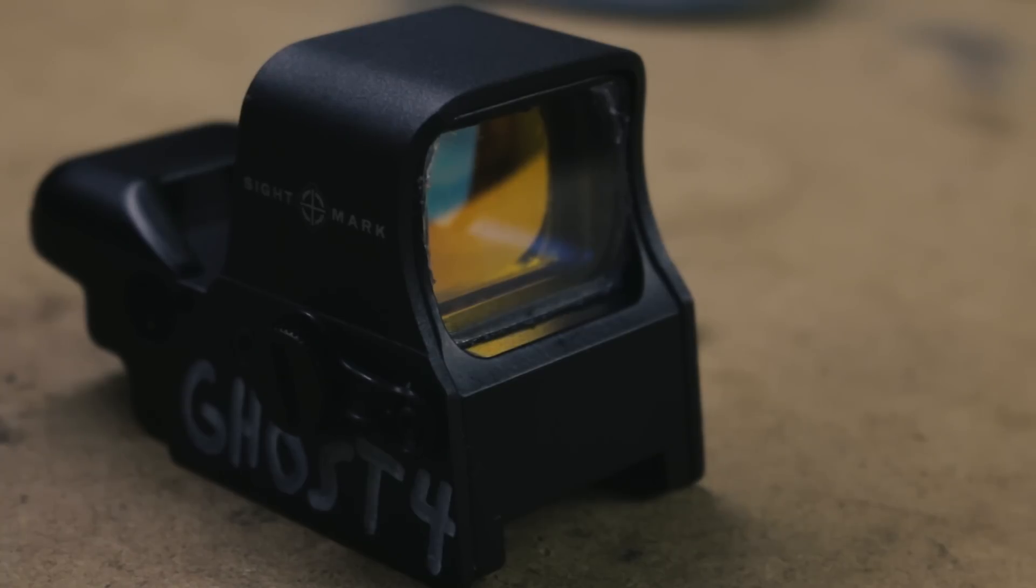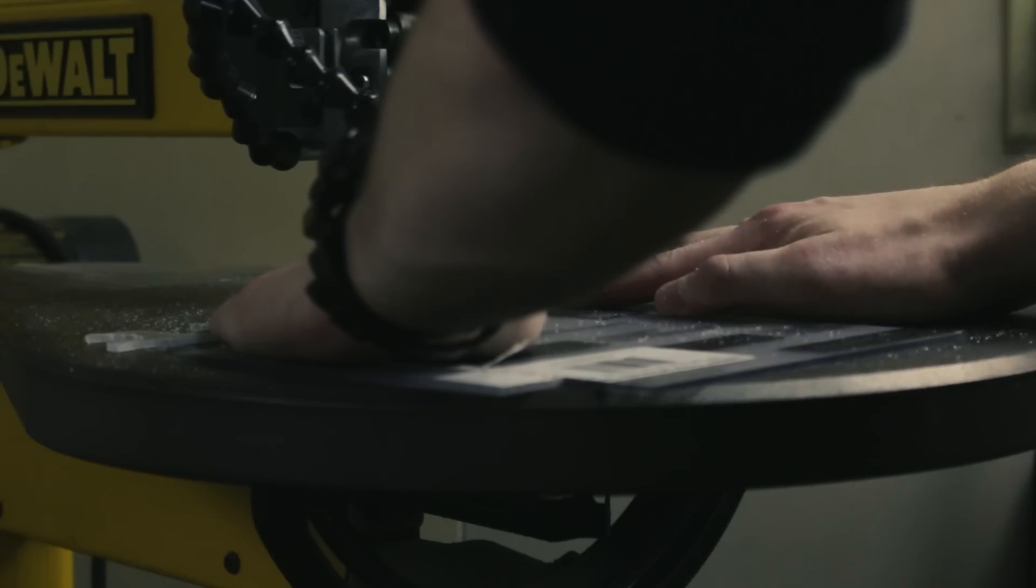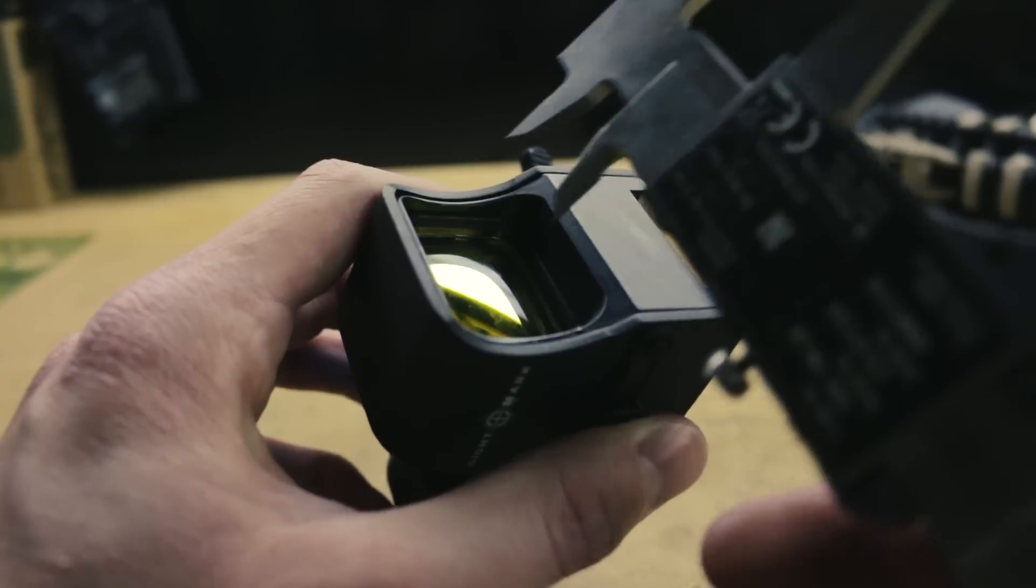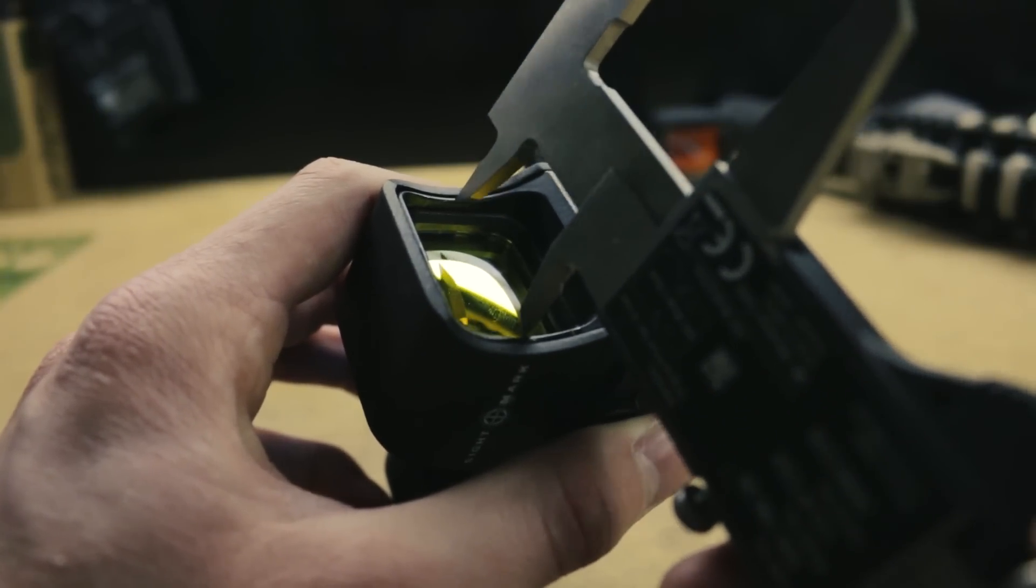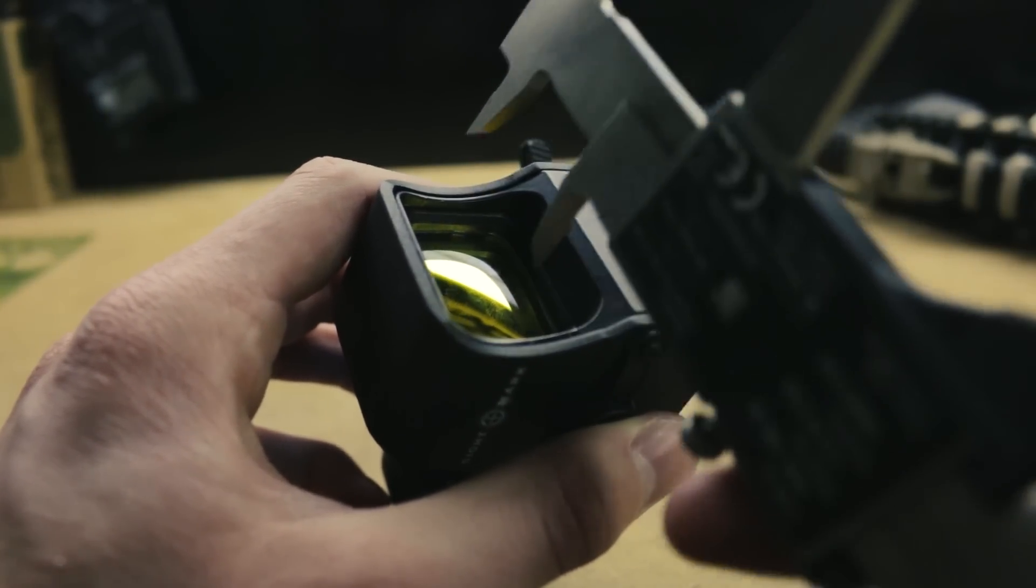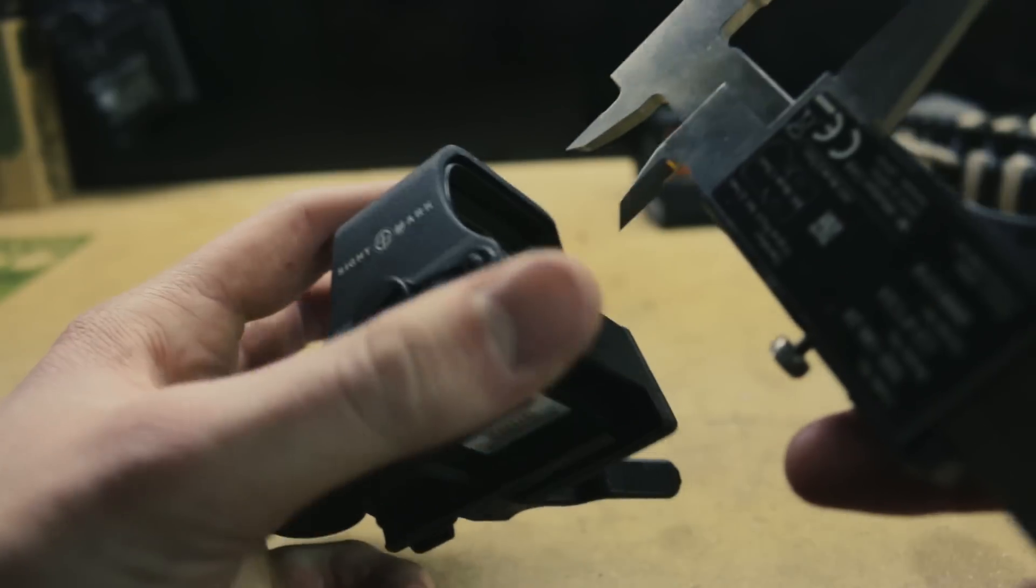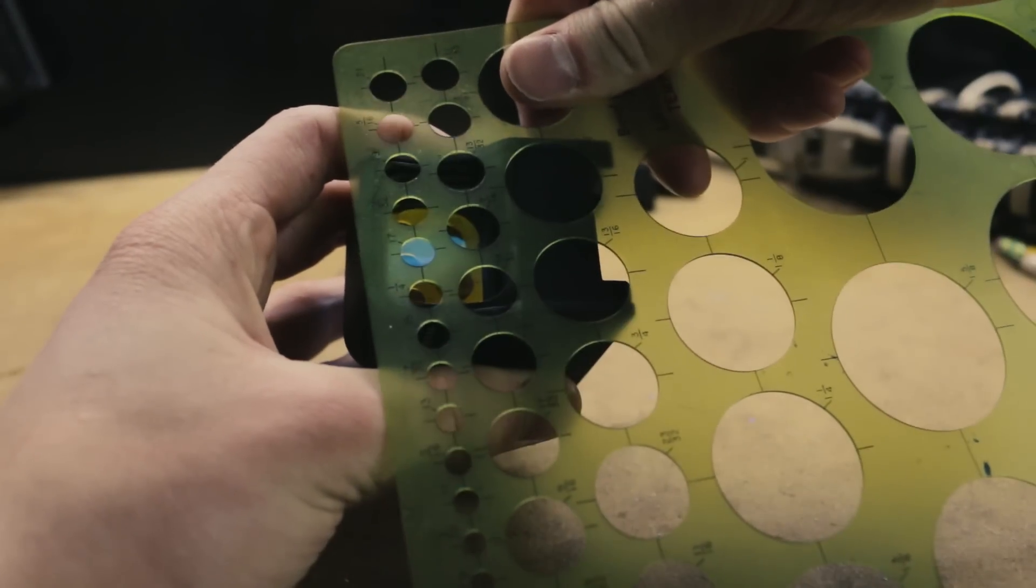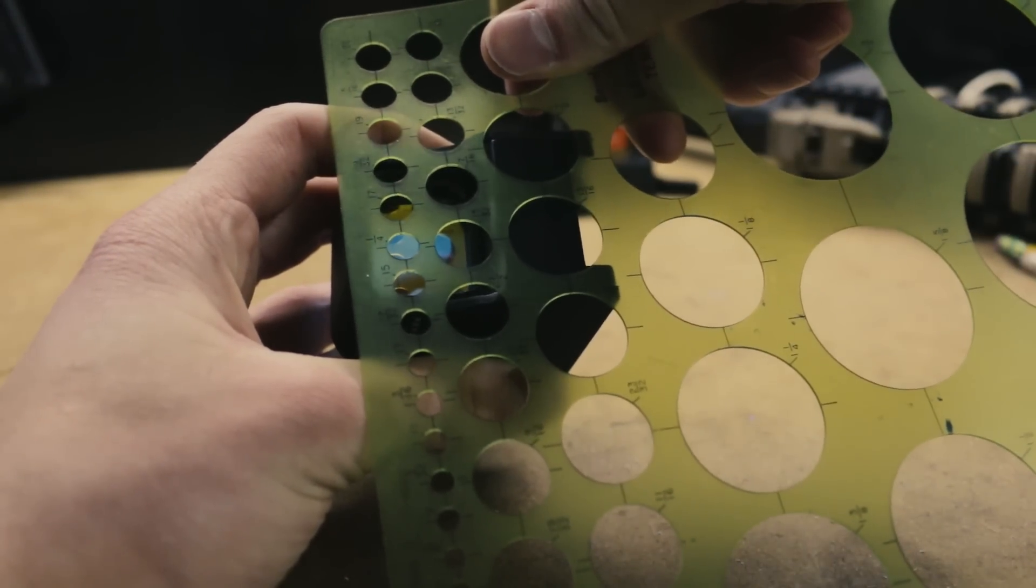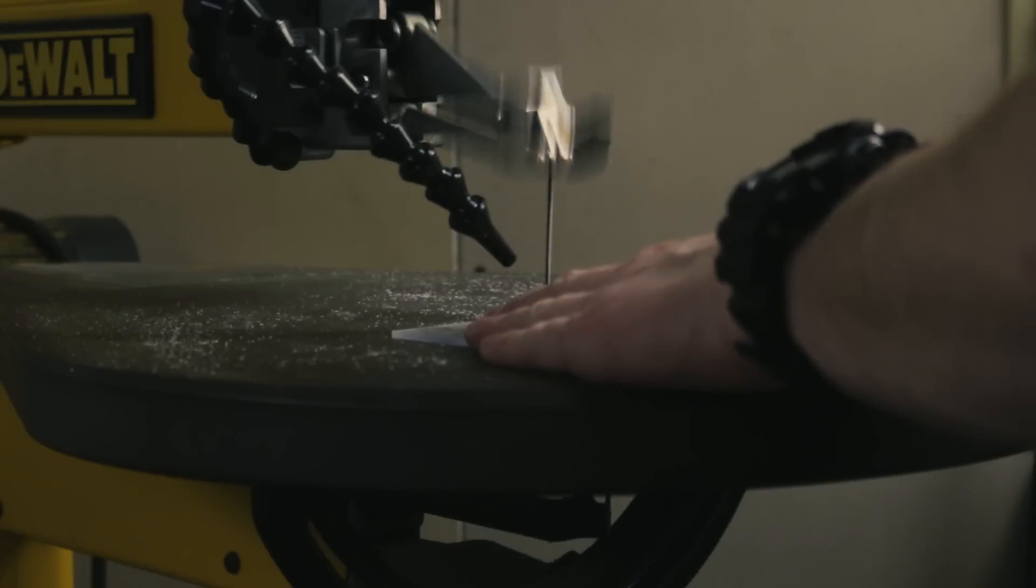The process for making a Lexan shield for my Sightmark holographic sight is considerably more complex. While rectangles are easy to cut, curved corners present a challenge. I started by measuring the height and width of the sight's lens. To accurately approximate the radius of the corners of the rectangle, I used a circle template. This allowed me to draw a cutting route on a Lexan sheet. I cut along this route using a bandsaw.